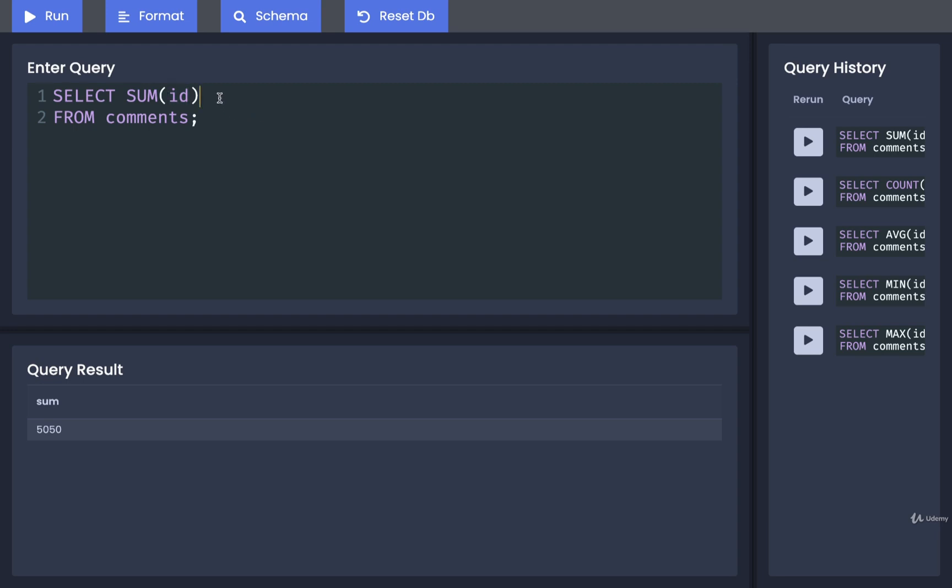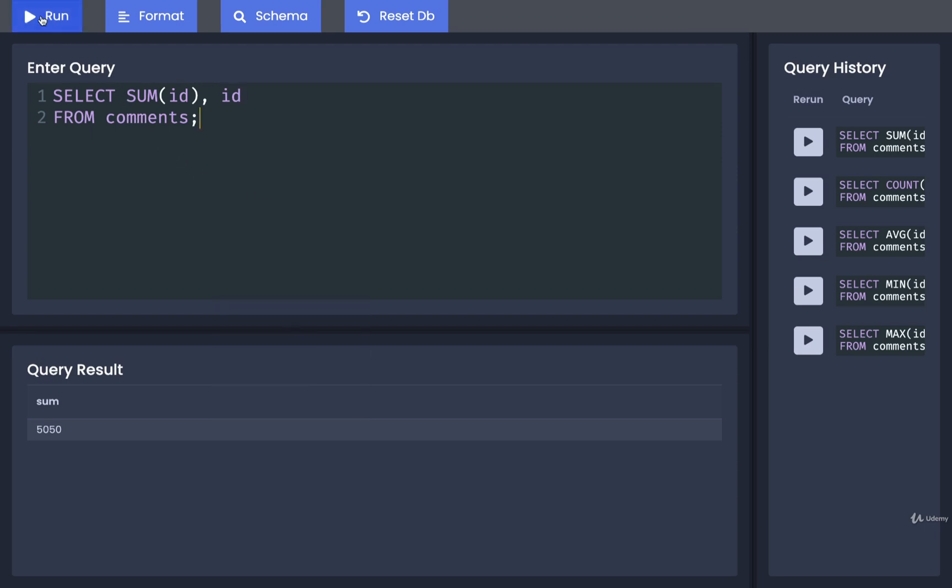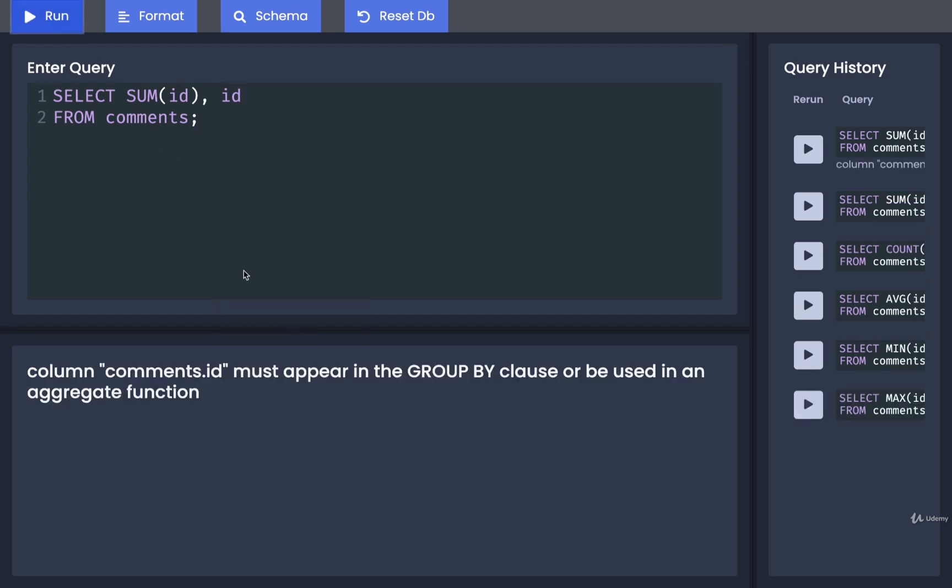When we make use of an aggregate function, we cannot do a normal select next to it. So for example, I cannot sum ID and also just select ID at the same time. If I do so, I'll end up with an error message like so.